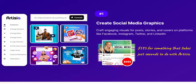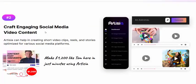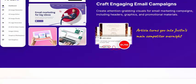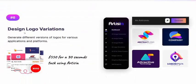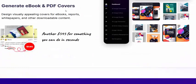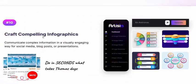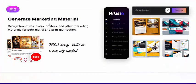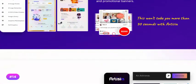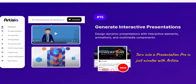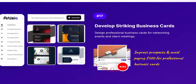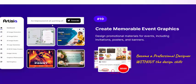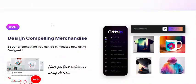The 20 ways to earn include: create social media graphics, design ad campaigns, product graphics, craft email campaigns, logo design, design product marketplaces, create eBook and PDF covers, YouTube thumbnails, infographics, social media content, generate marketing materials, design website graphics, product covers, and create professional event graphics.